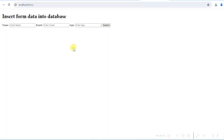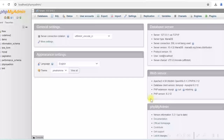Now we will write the PHP code to insert the data into the database. We need to create a database table first, so let's create the table.